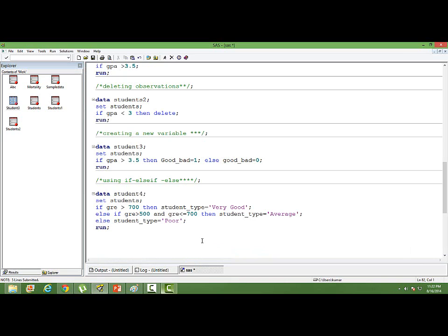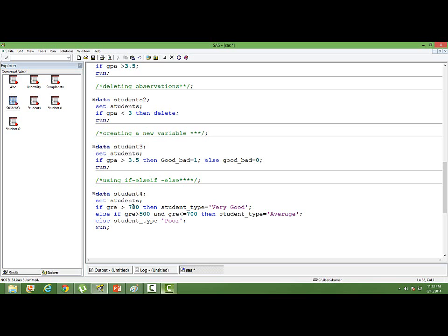There is another way of writing if else statement. We can use the else if statement along with if. When do we use it? When we have a number of conditions to be implemented. Here, if GRE is greater than 700, I am categorizing this student as a very good student. So I am creating a new variable student_type and assigning it a value 'Very Good'. Else if the student has scored greater than 500 but less than equal to 700, then student_type takes a value 'Average'.